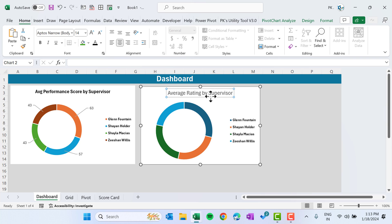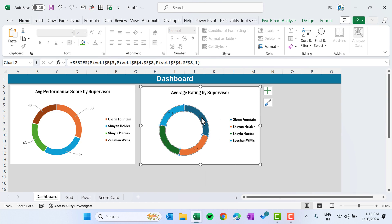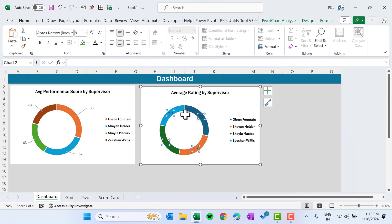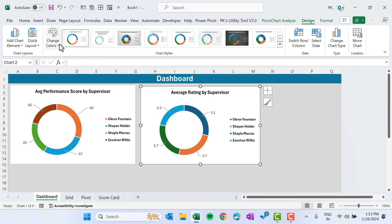Make the chart title black, bold, and smaller. Add data labels and move them outside. Go to Design and change the color to match the first chart.